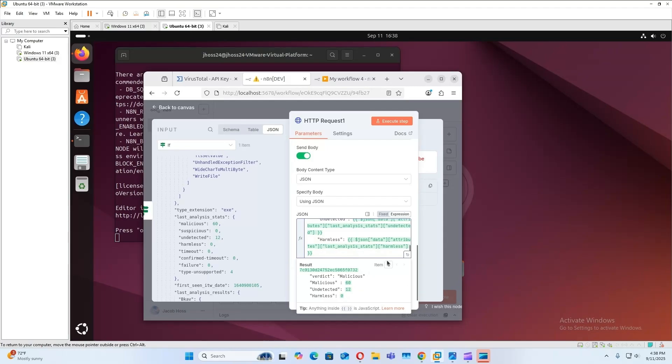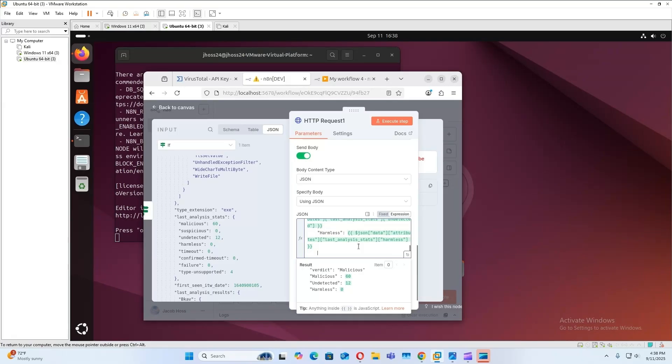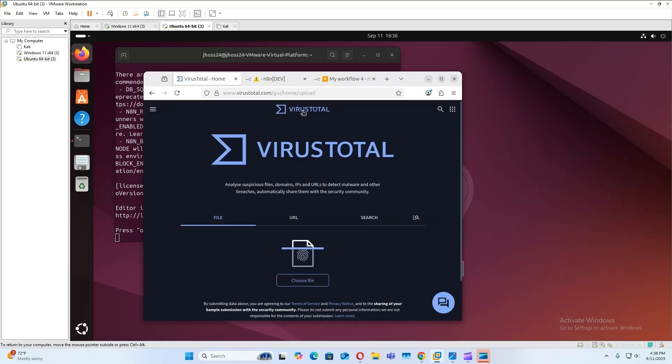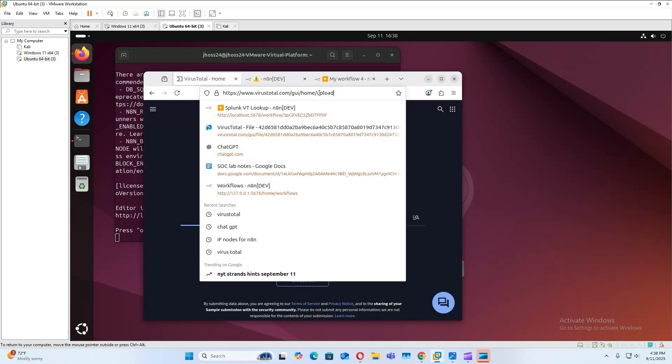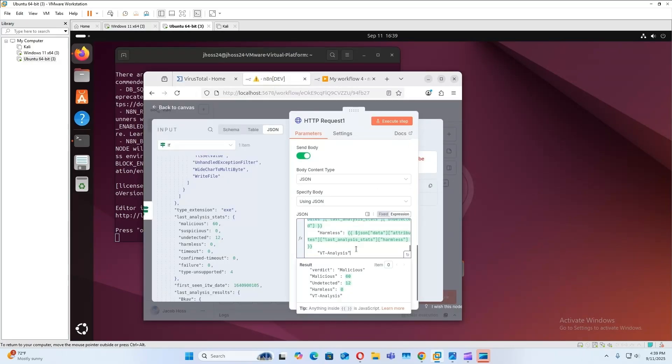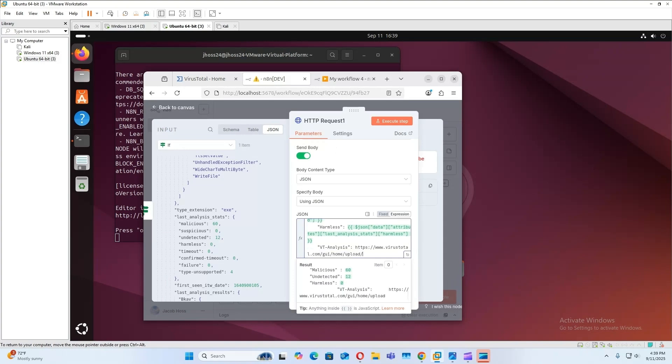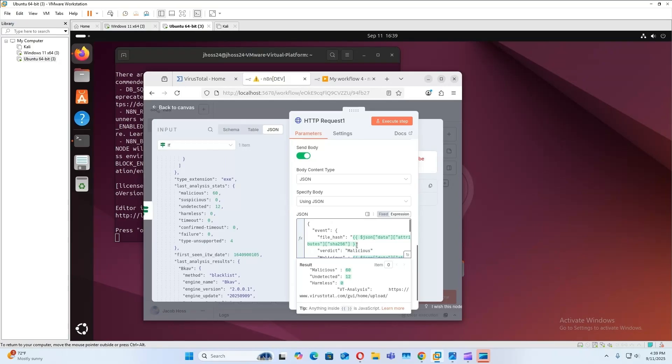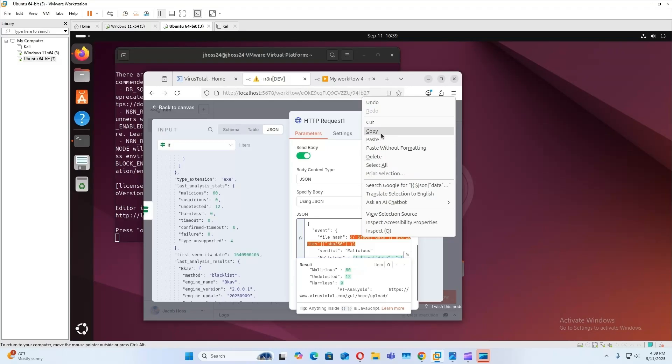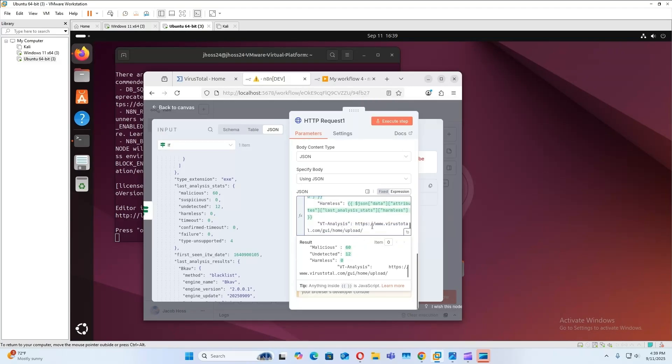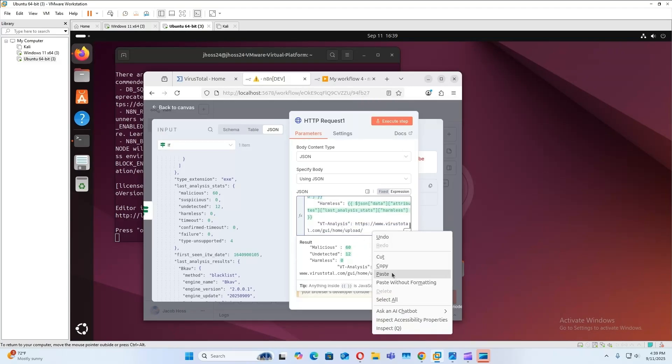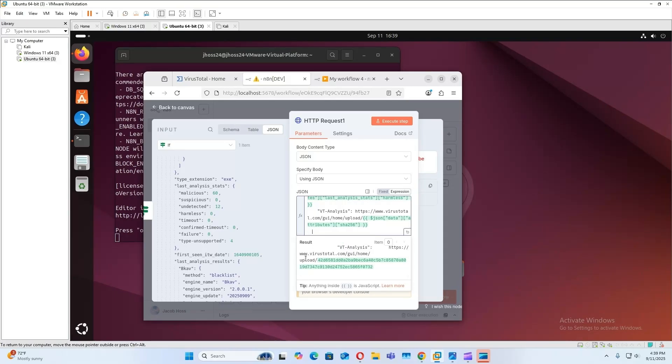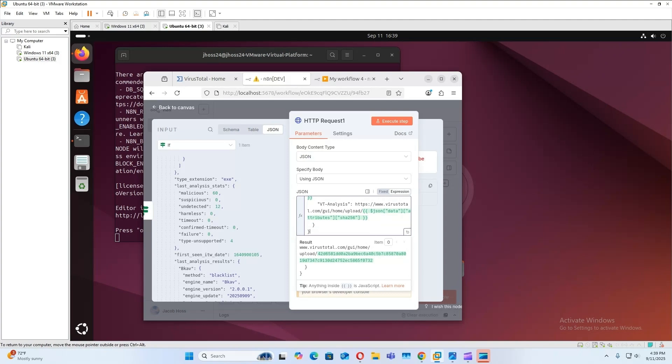And then lastly for the VirusTotal full analysis, we can just do, so it'll just be the URL and then you can add on the hash that's going to be the same as this. Okay, then to end it off. So everything looks good, let's test it out.